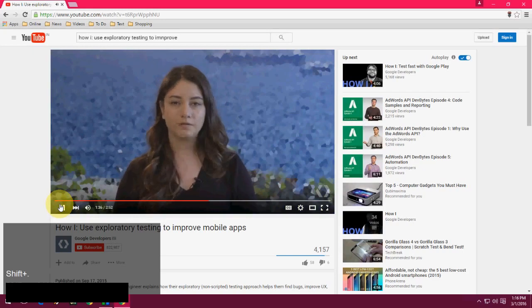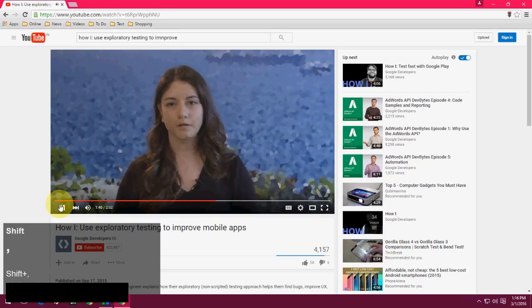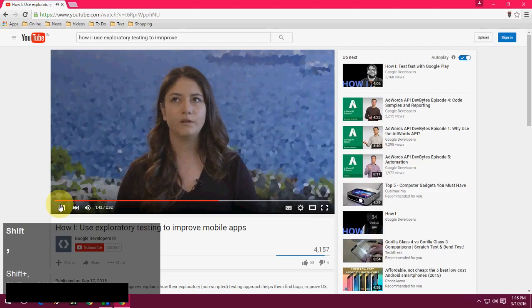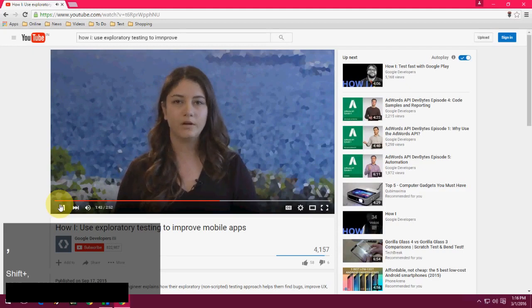And for slow, shift comma. Look at that. It's slow now.